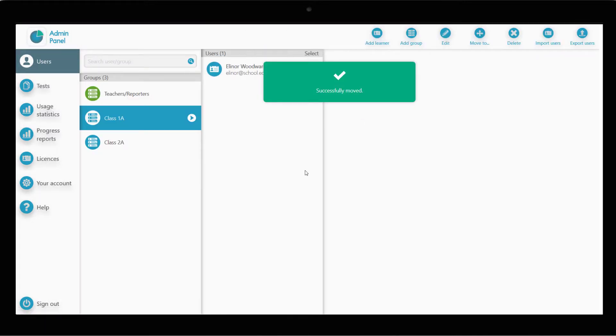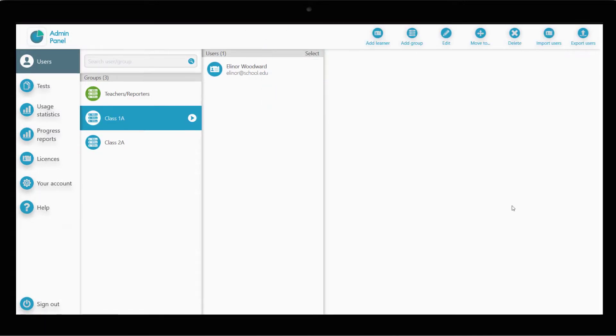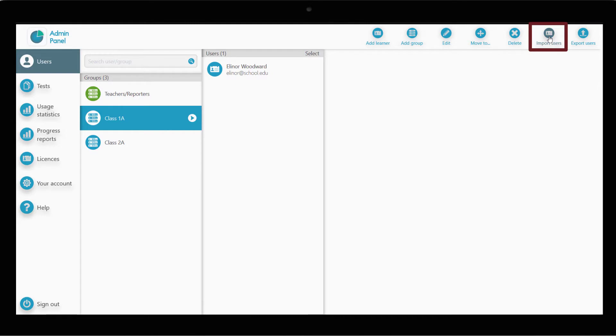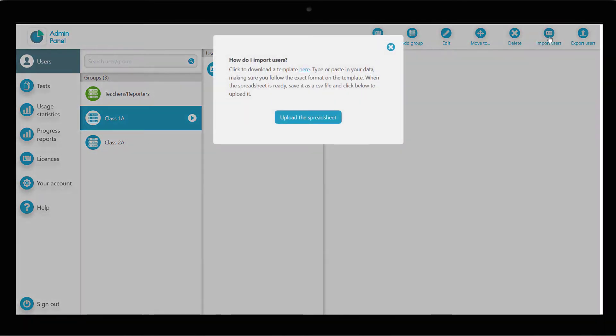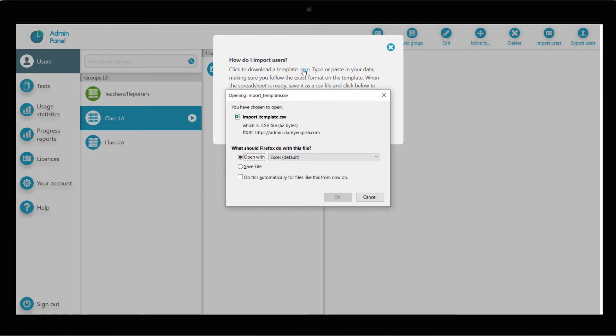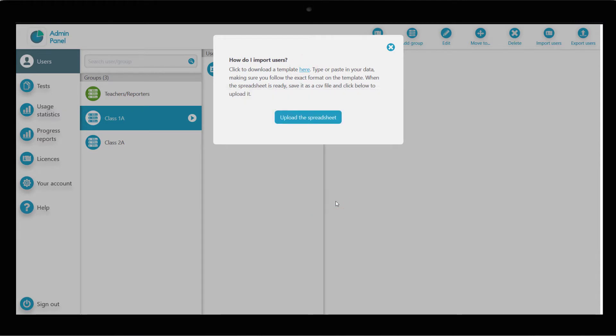If you need to create a large number of accounts, it can be quite time consuming to create them all one by one. It is much faster and easier to import them all from a spreadsheet. To do this, click on Import Users. In the window that appears, click to download the template and open it with Microsoft Excel or a similar program.